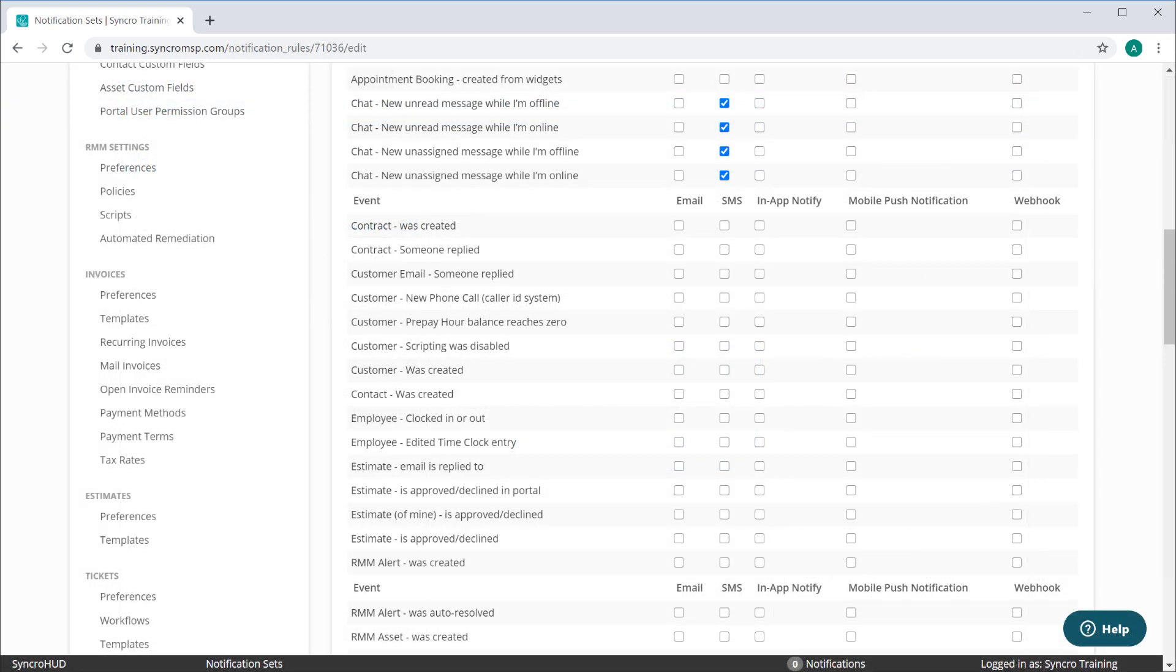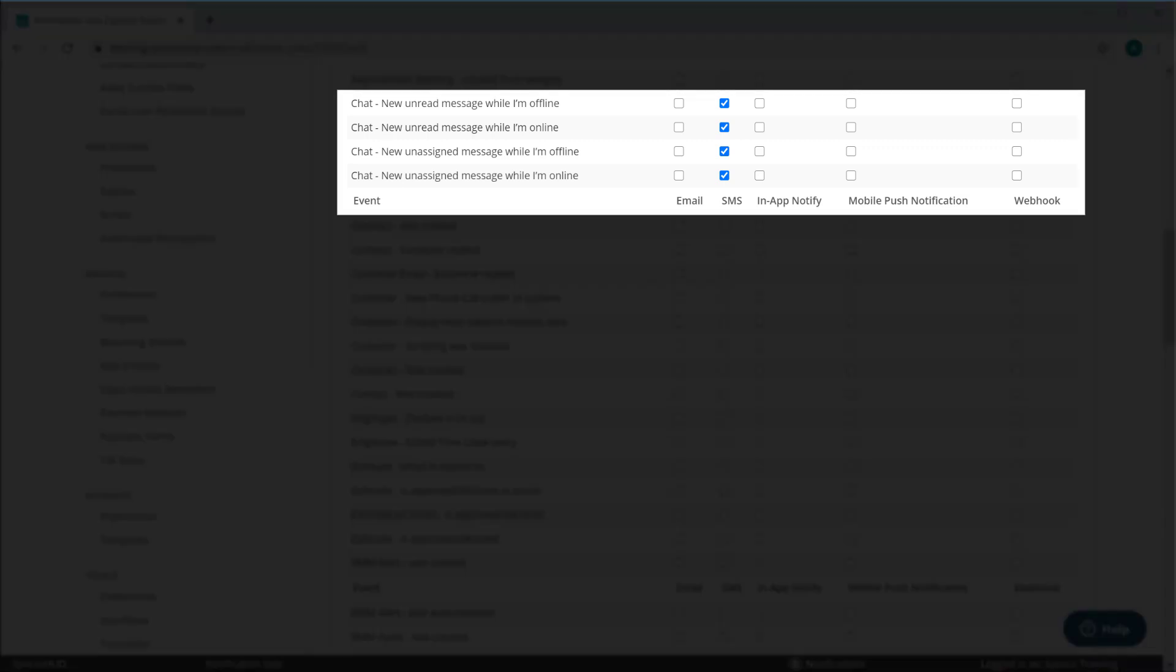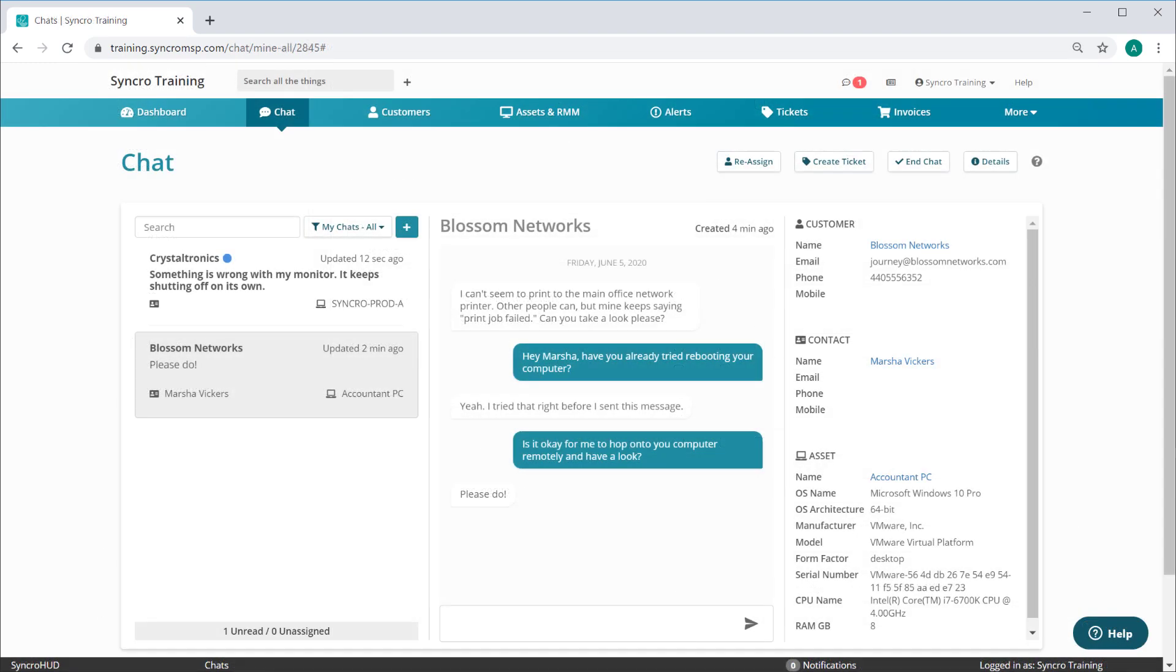First up, we've expanded the available notifications in the Notification Center. We've separated notifications based on whether you're online or offline. You're considered online if you have at least one Synchro tab open on your desktop. So if you want additional notifications to roll in even while you're online, now you're free to do this. This is of course in addition to the chat notification badge here along the header, as well as the audio cues we provide by default.